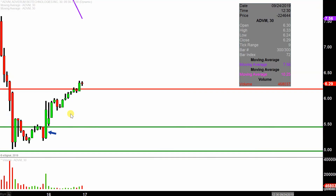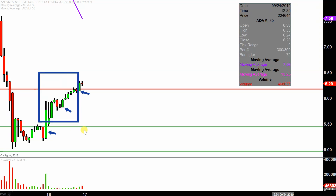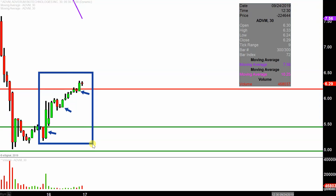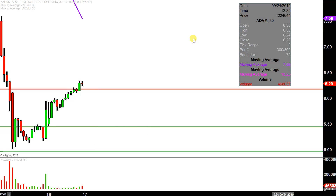Instead of using these candlesticks here representing one day's worth of price action, which is what you would normally see, each one represents 30 minutes. So this here may look like several days worth of time — it's actually today's price action broken down into 30 minute time slices. I like to do this time frame because it does a good job of telling the story of the price and makes mapping out levels of support and resistance a bit easier to see.